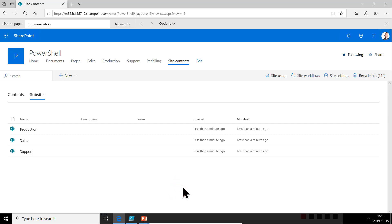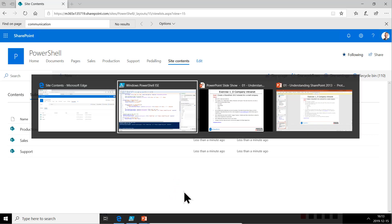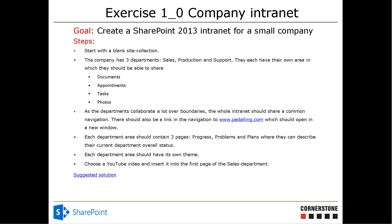Hi, I'm Peter Kalmstrom of Kalmstrom.com Business Solutions. In this demonstration, I'll continue working on building a company intranet, which is an old example that I did a video on many years ago and it's been very popular. Now we're doing the PowerShell version of it.